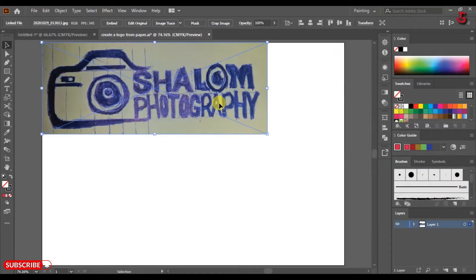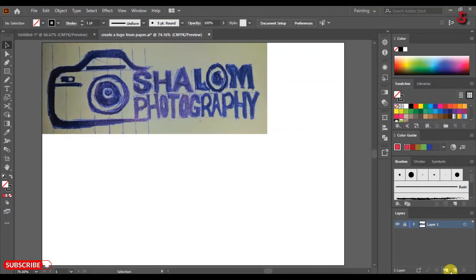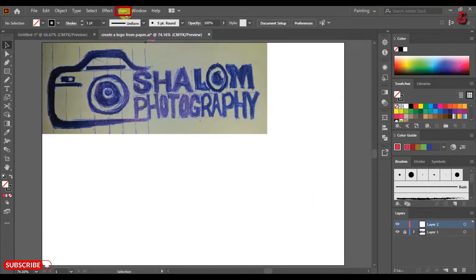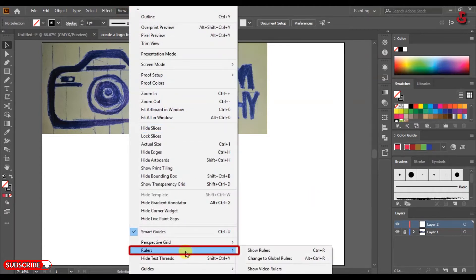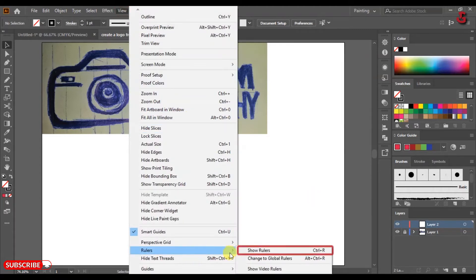First, import your sketch in Adobe Illustrator, lock your reference image, and create a new layer above the first layer. In most cases I advise you to turn on the rulers when creating logos, so click on View, then Rulers, then select Show Rulers.